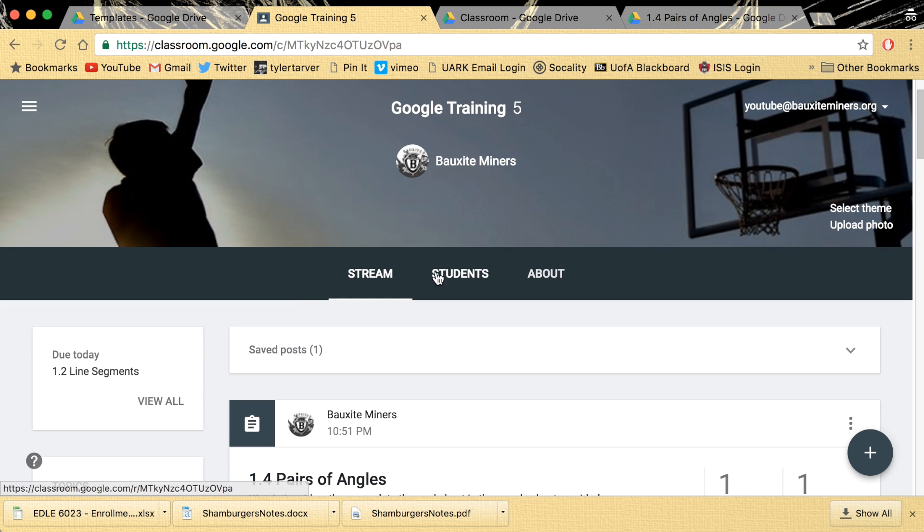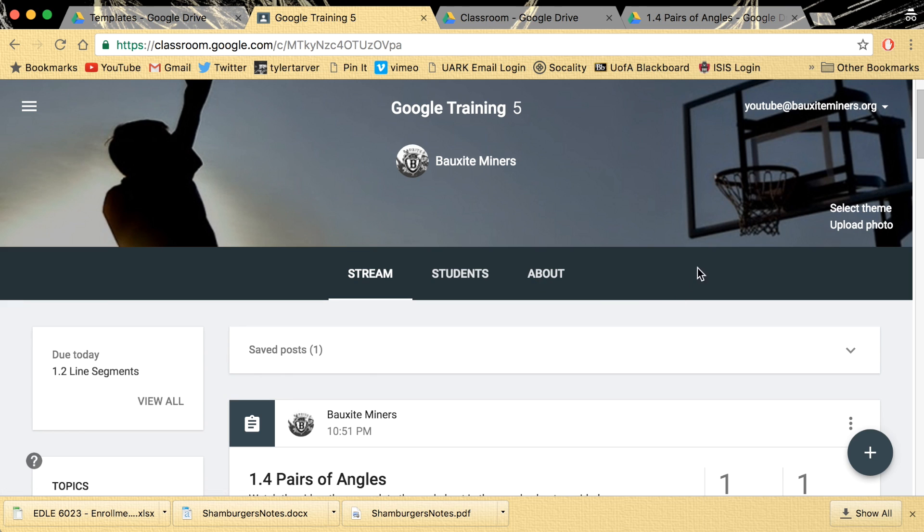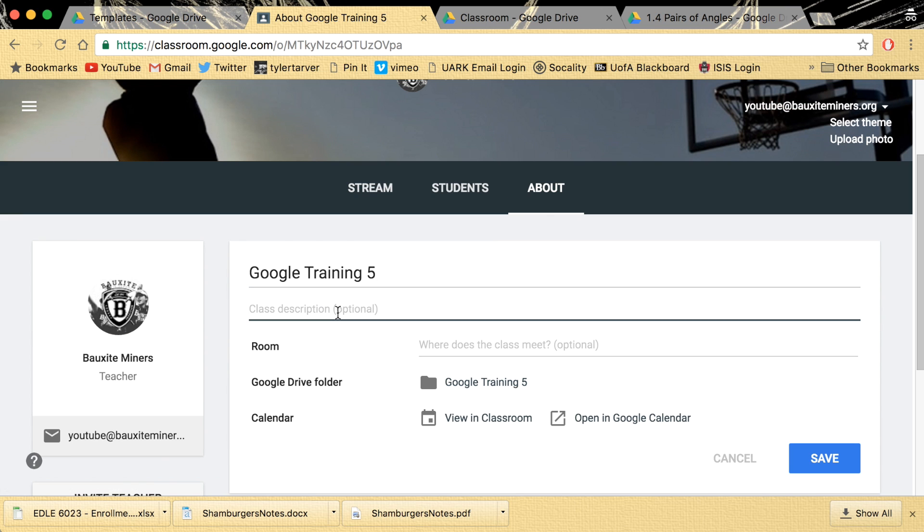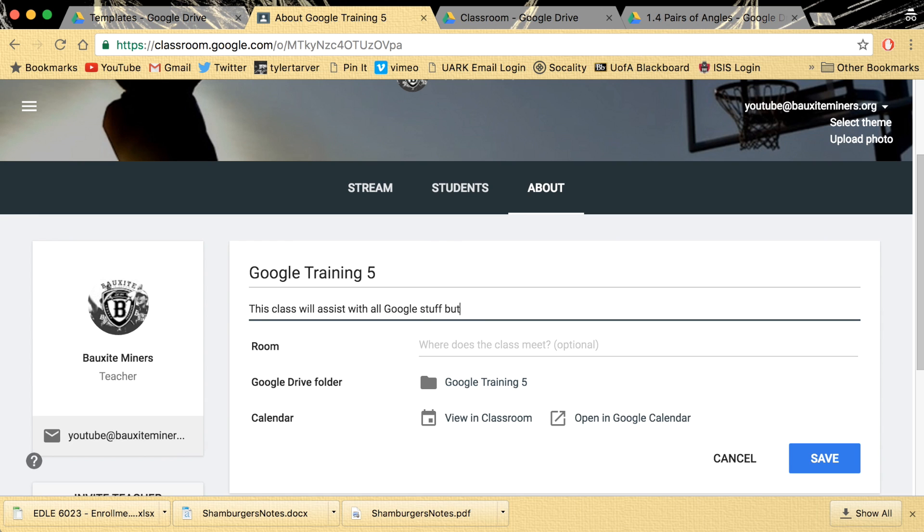I want to go over here to About. It's the far right, the top three little options here. They kept it simple. Didn't let you put a whole bunch of stuff. Click About. In here you can have the name of the class. You can say this class will assist with all Google stuff, but really I only post math.